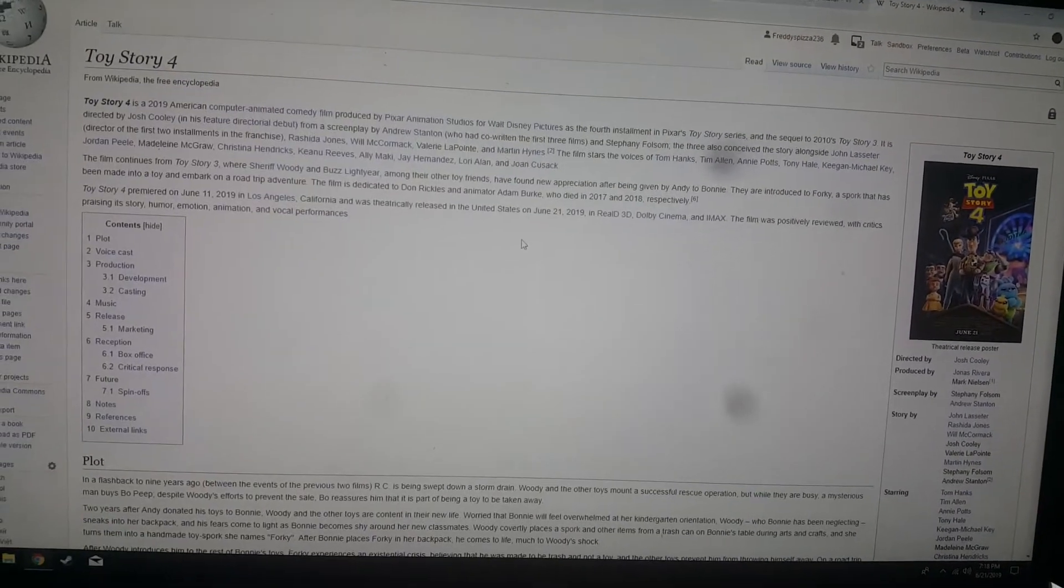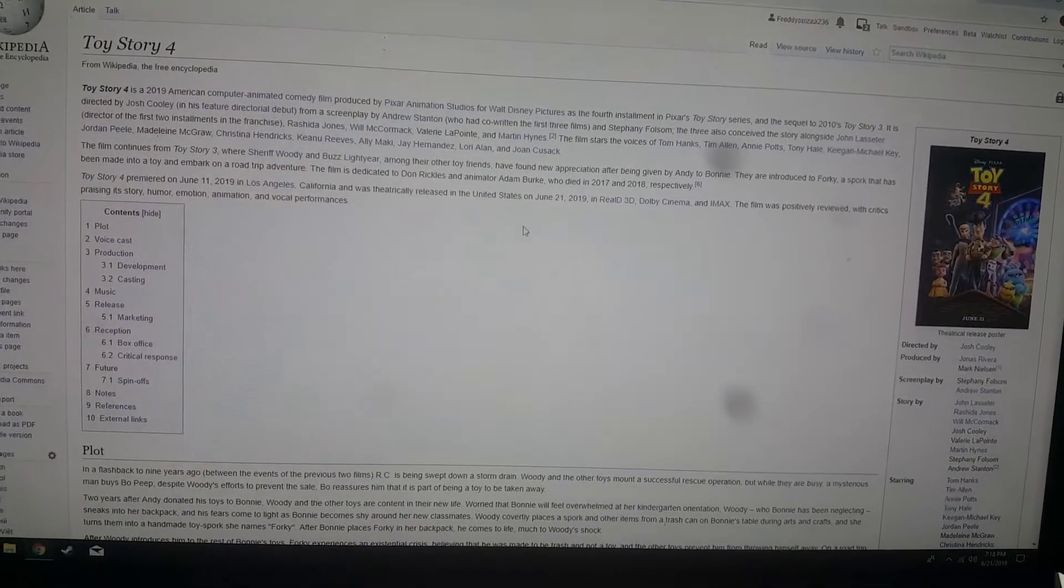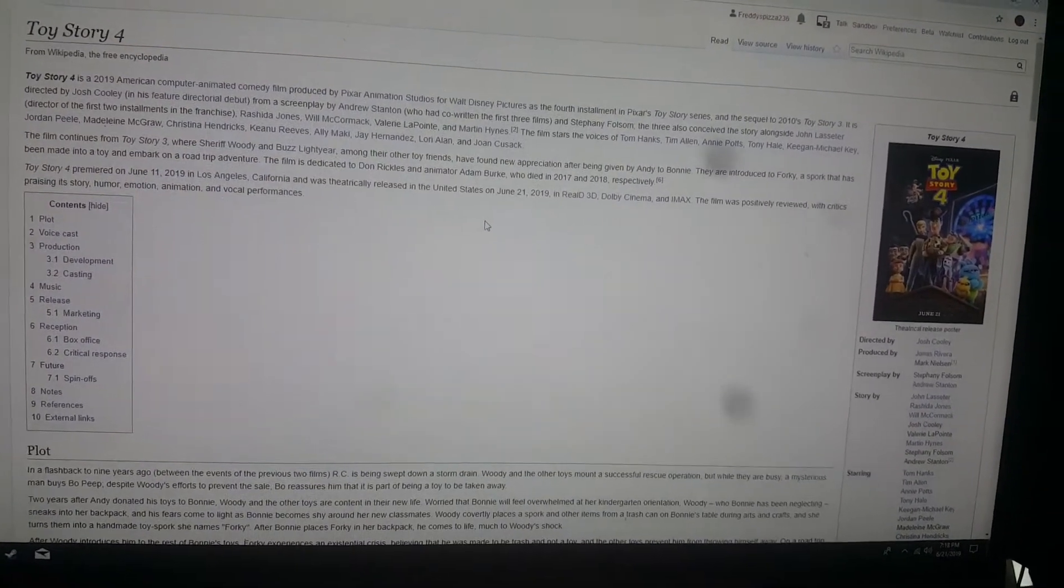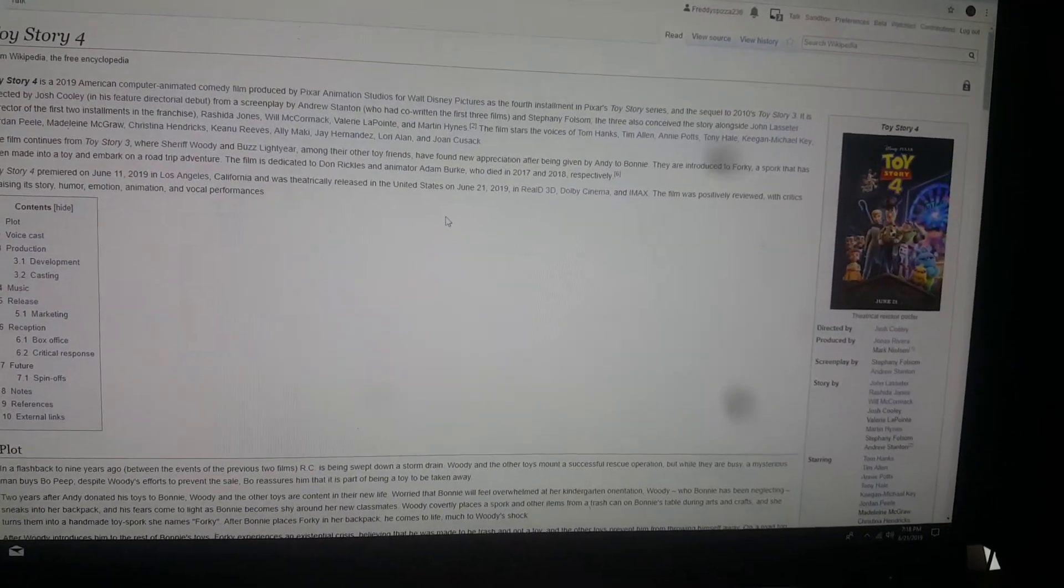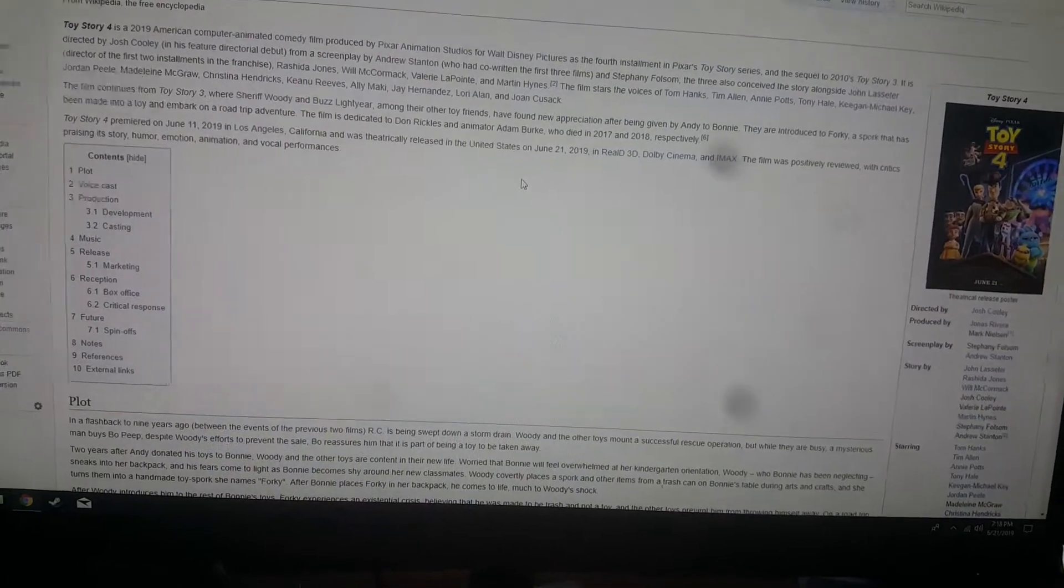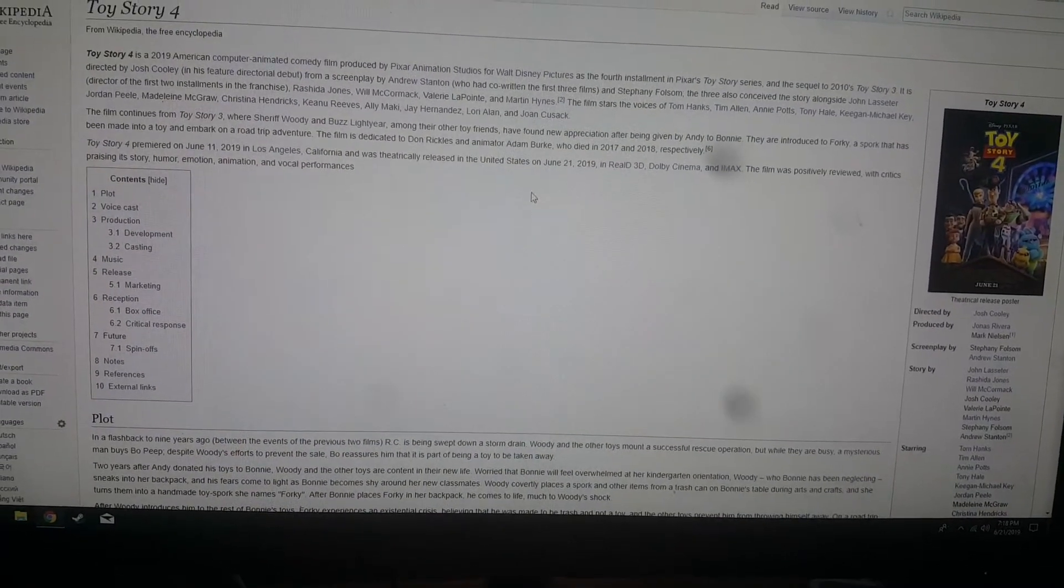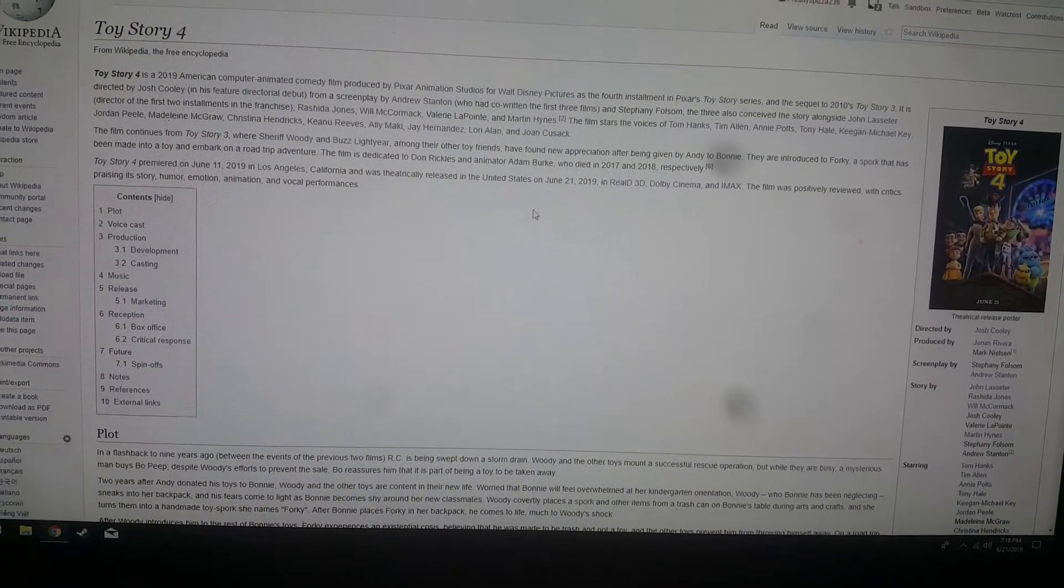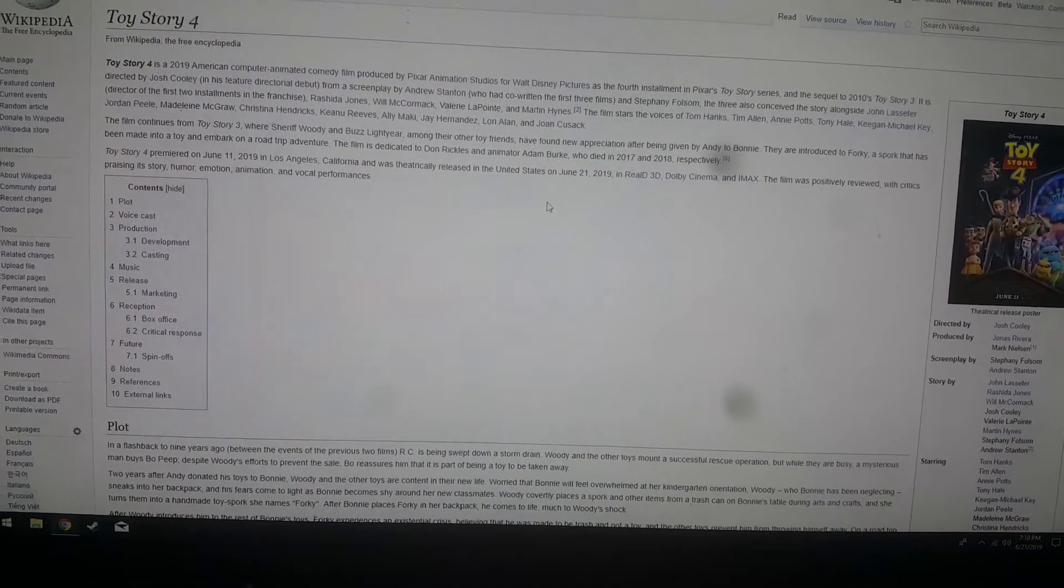I just want to say, give a big thanks to Pixar and Imagine Studios who made this movie. I've been waiting for it for such a long time, and I'm about to watch it.